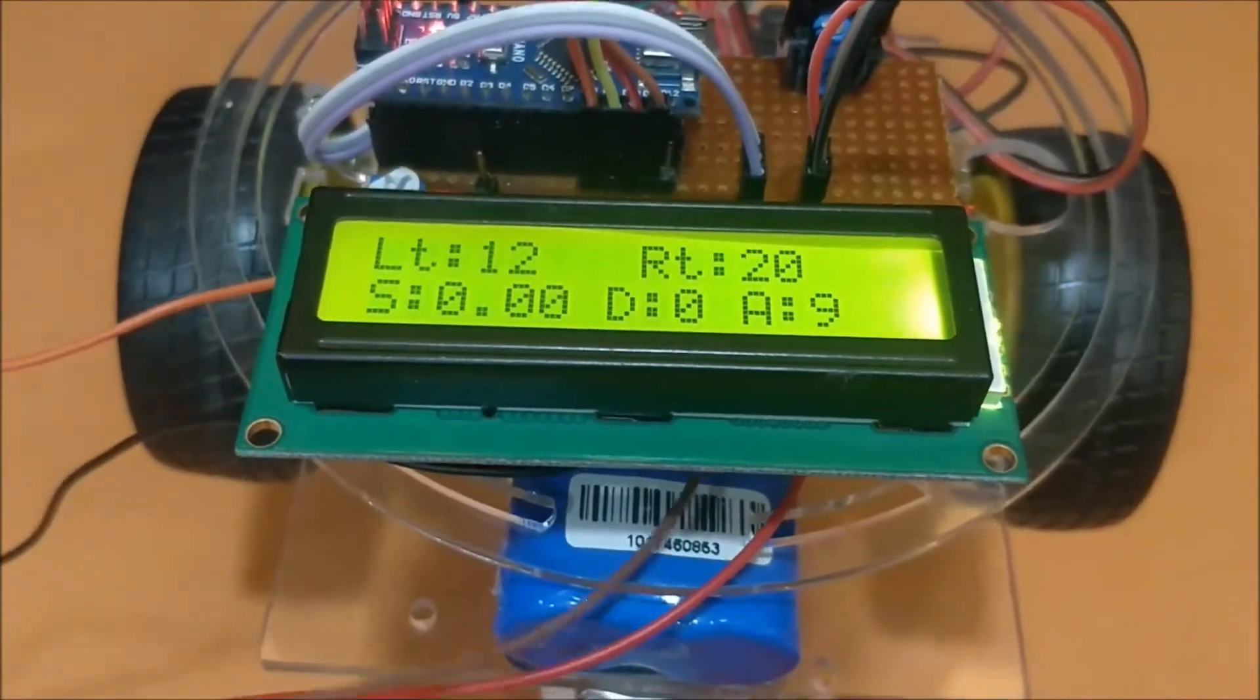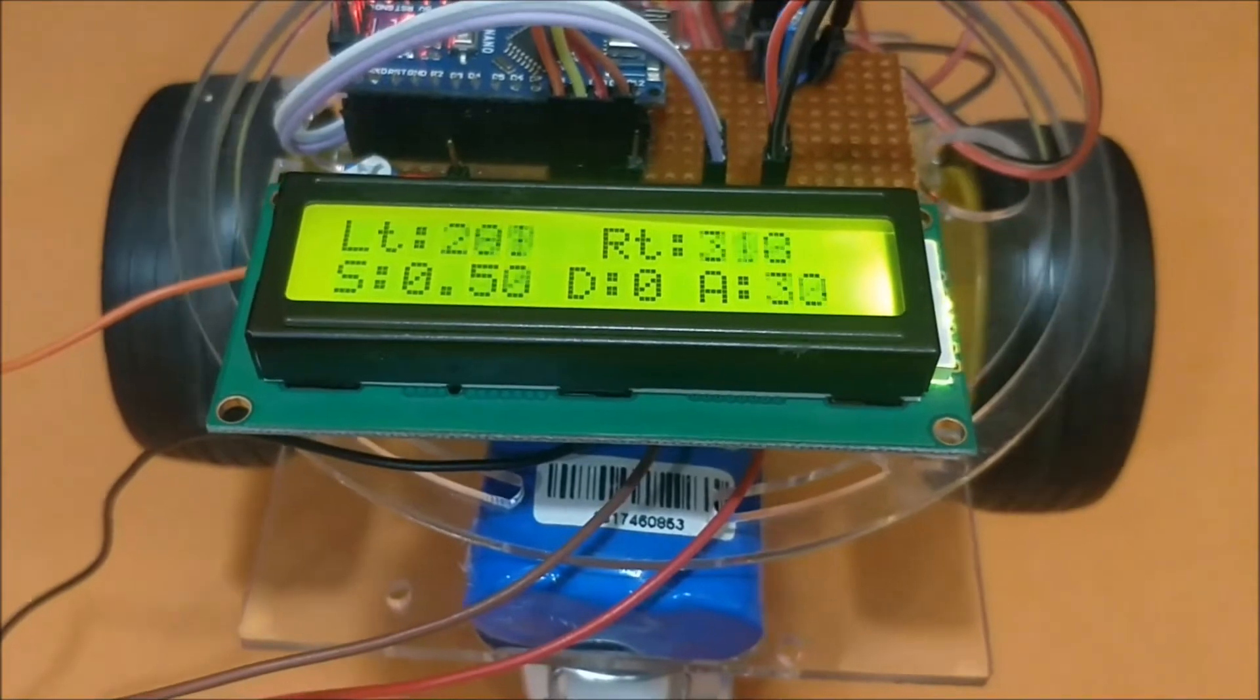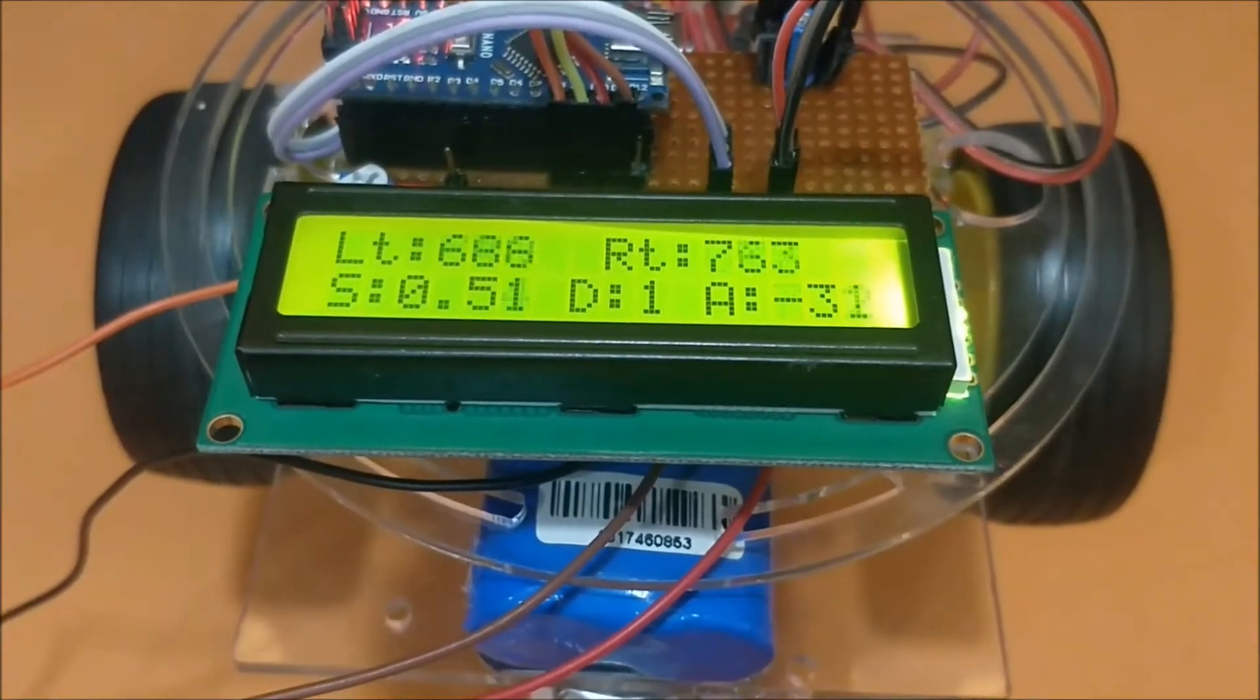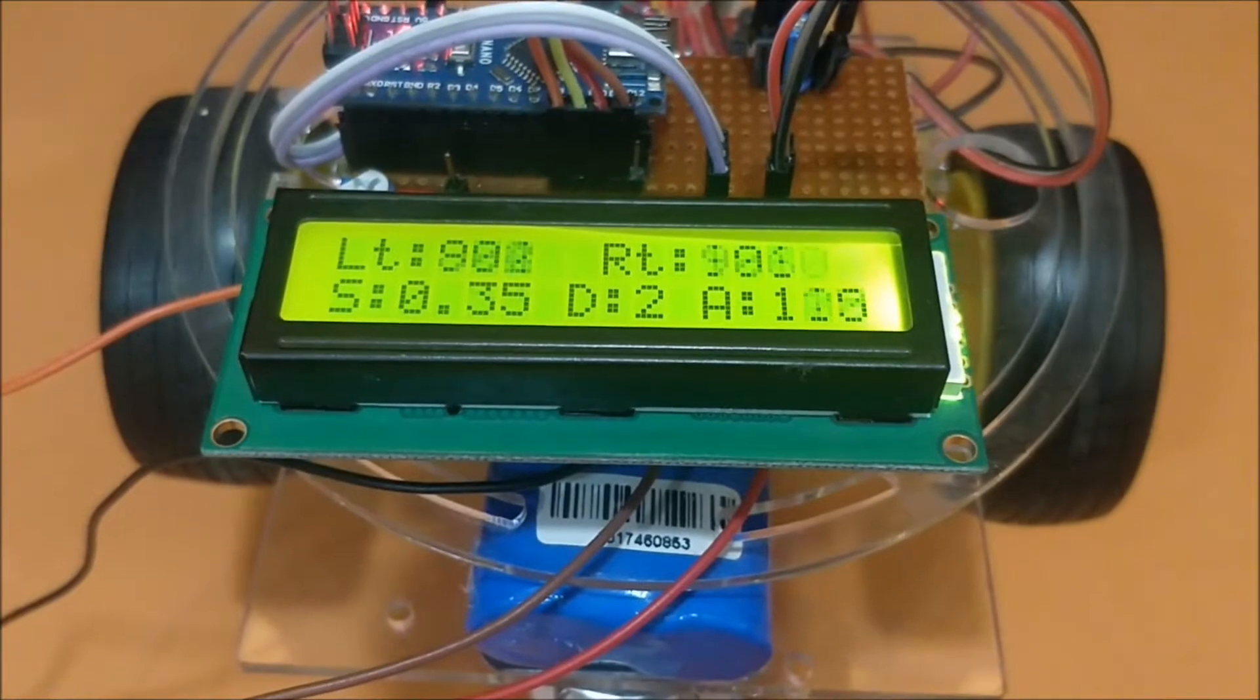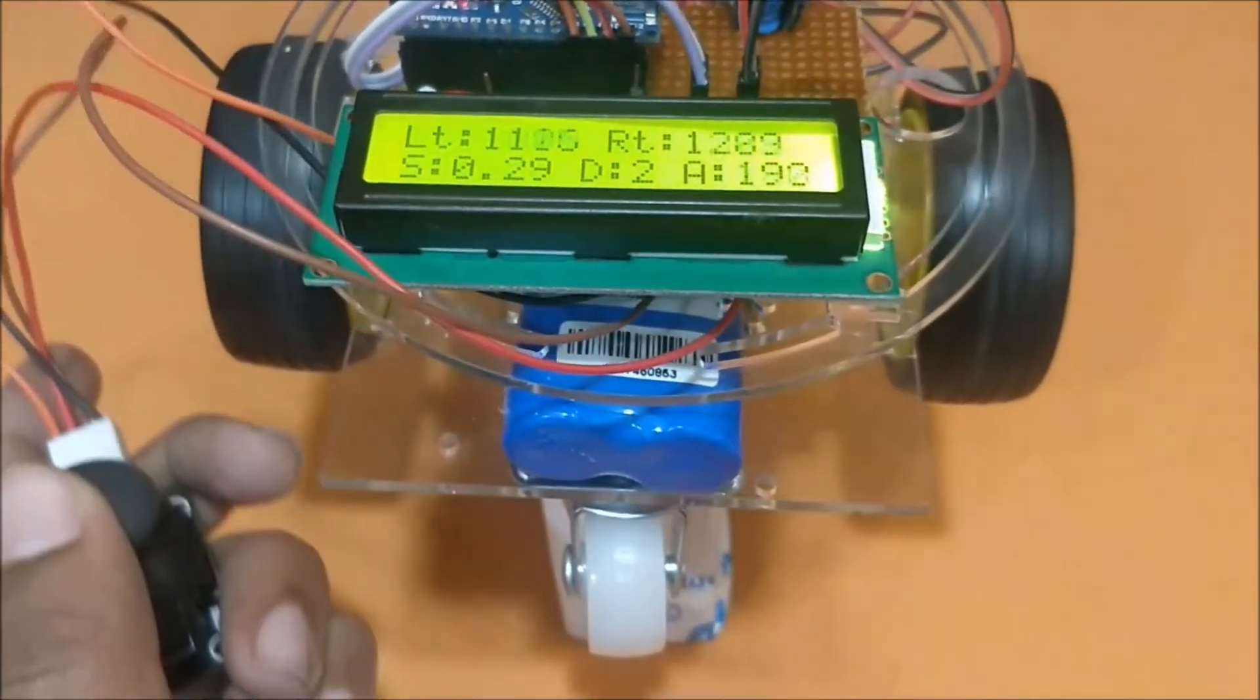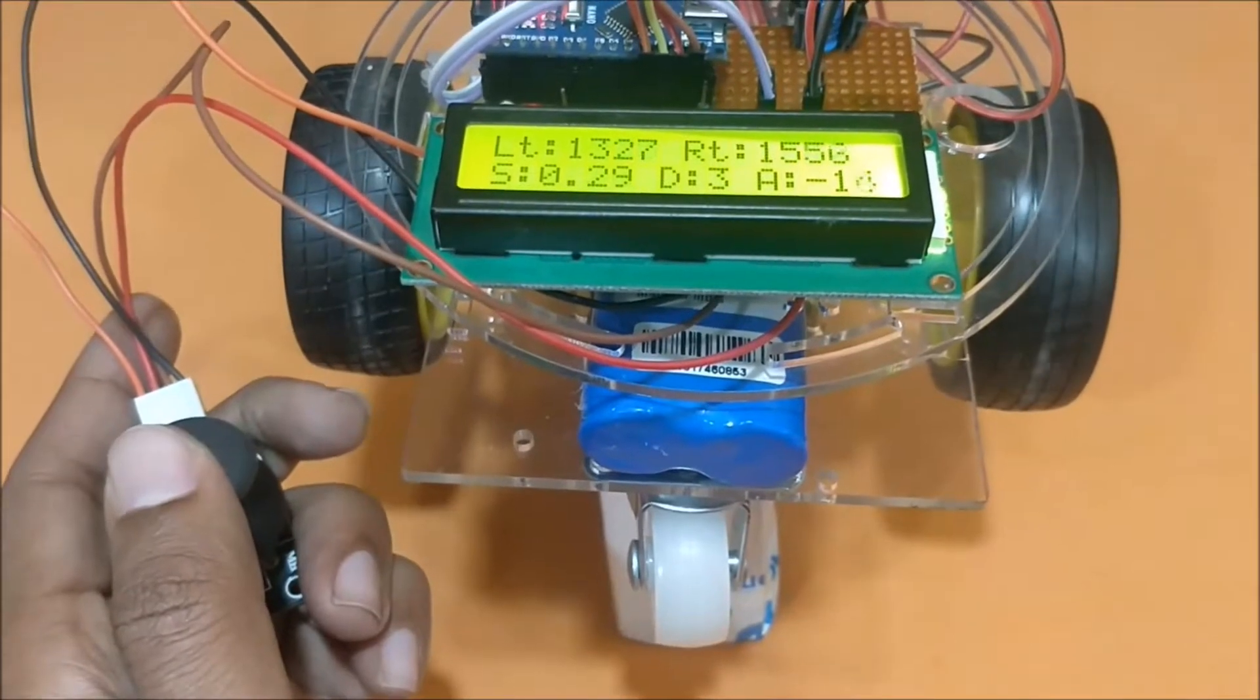And even if I use the joystick to rotate it, as the wheel rotates you can see the interrupts rising up and the speed of the wheel as well as the distance covered. Here the speed is in meter per second and the distance is in meters.